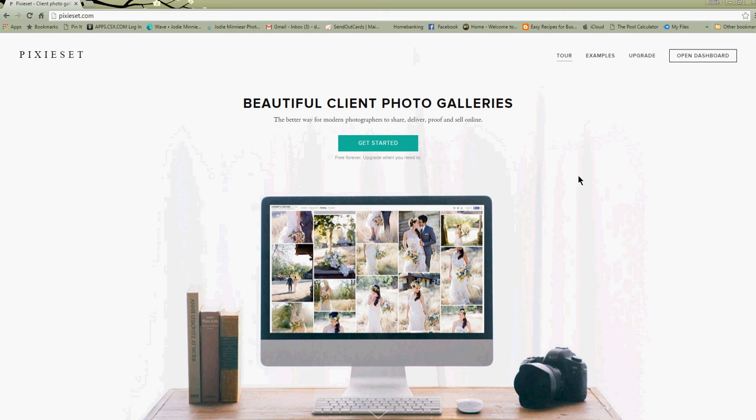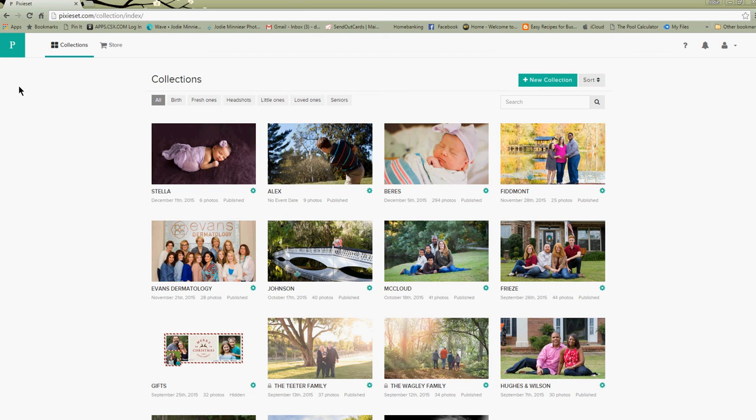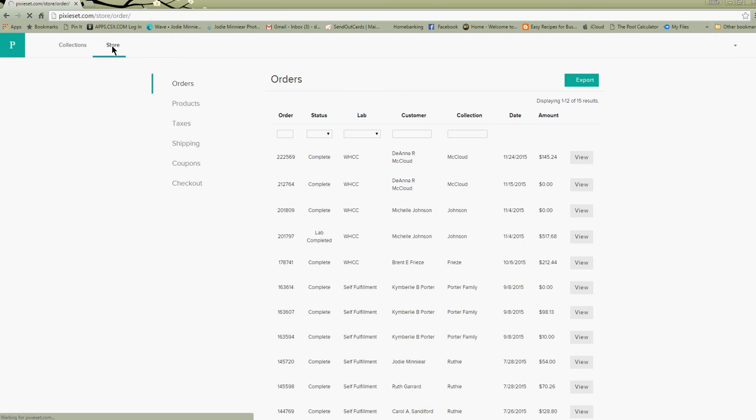Hi, this is Jodi from Jodi Minear Photography. I'm going to show you today how to make a digital package in Pixie Set. First thing you do is open your dashboard and then you're going to go to your store.